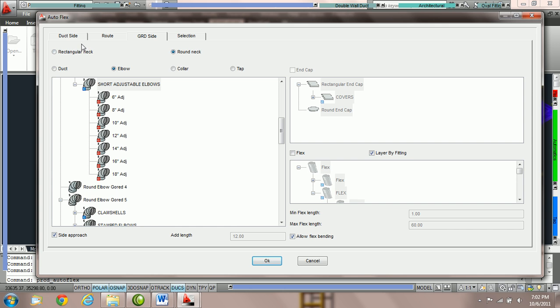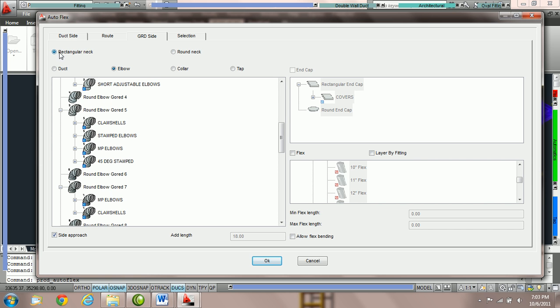Just like the duct side parameters, we are capable of choosing parameters separate for round neck grills than rectangular neck grills, and PractiCat can run multiple routes at the same time using different assemblies for the rectangular neck grills as the round neck grills. So you can choose separately and still run the same route.